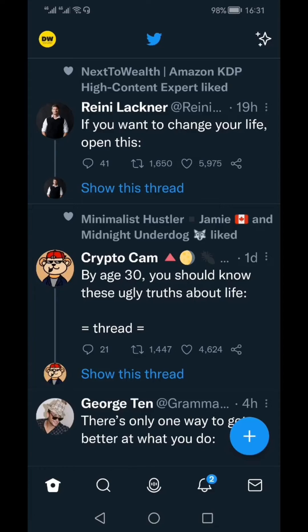Copying your Twitter profile link on your mobile app is extremely easy. I've seen multiple tutorials in which people were saying that it is not possible from within the app, but it is very much possible. I'm going to show you that.